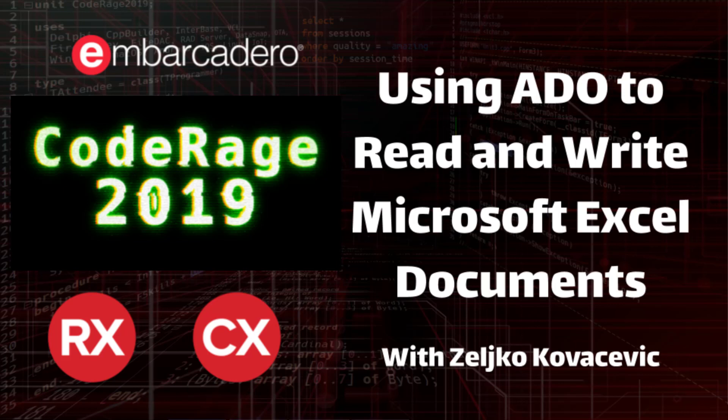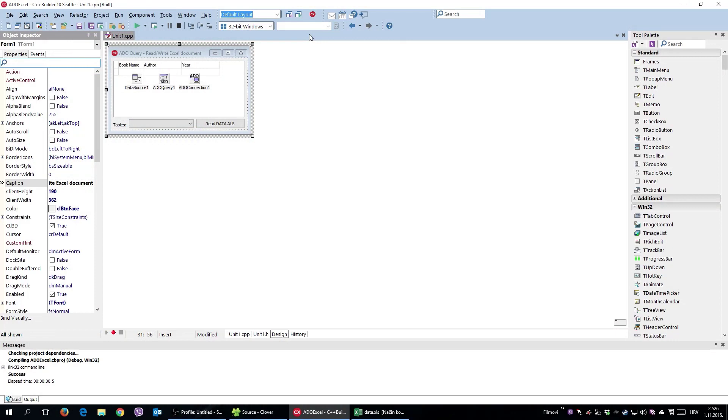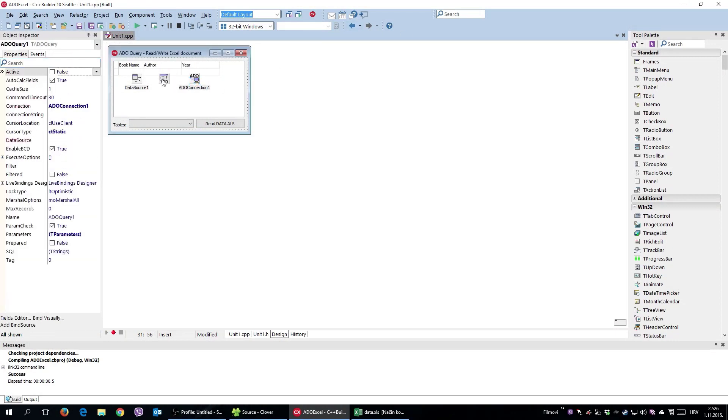Hello everyone and welcome. In this video I'm going to show you one of the, for me, the coolest ways to read and write into Excel documents, and it is, believe it or not, by using ADO components.